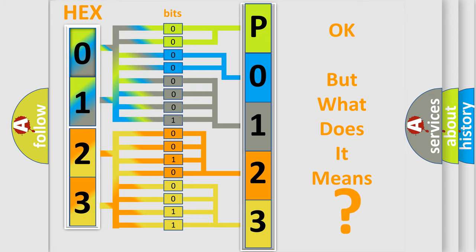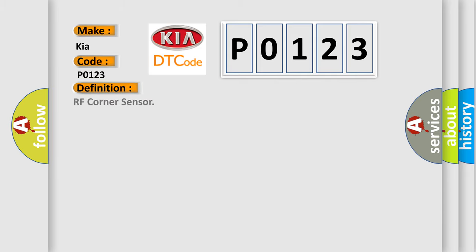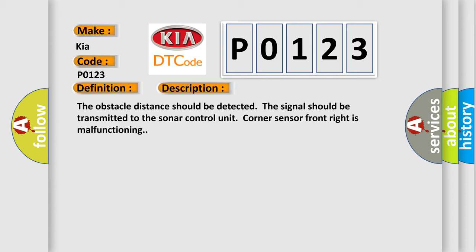So, what does the diagnostic trouble code P0123 interpret specifically for Kia car manufacturers? The basic definition is RF corner sensor. And now this is a short description of this DTC code. The obstacle distance should be detected. The signal should be transmitted to the sonar control unit. Corner sensor front right is malfunctioning.